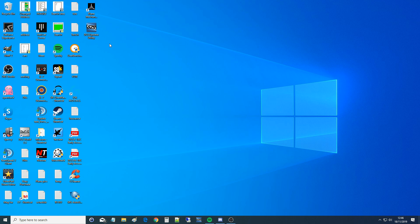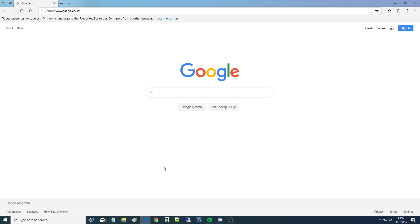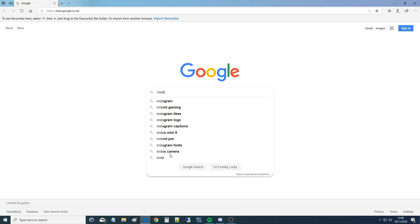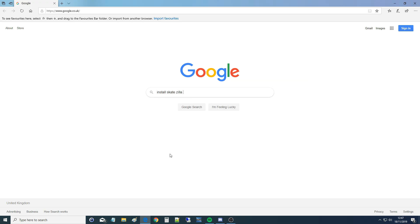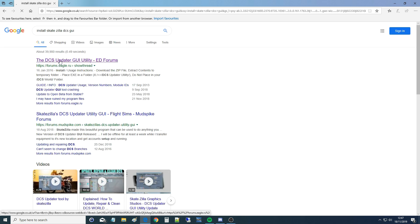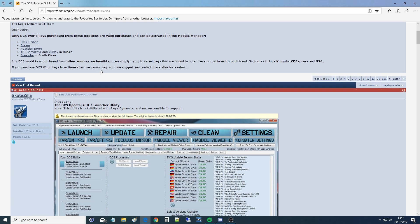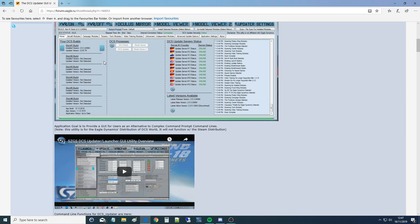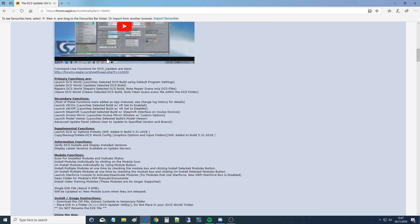I've got RC here to help me, say hello RC. Hello. First thing I need to show is how to install the Skatezilla GUI. So the link to this will be in the video description. I'm just going to Google it, install Skatezilla DCS GUI, and it's going to be that one there, and this is the link that I will link to you.